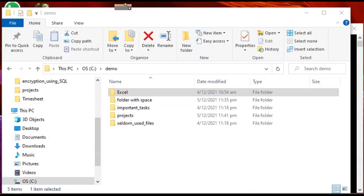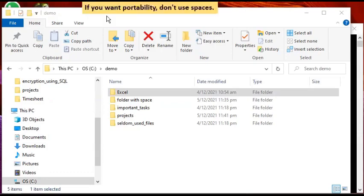Let's start with the first tip. If you want portability, don't use spaces. Although Windows and even other OSes like Unix or Linux do support having spaces in the file name or name of a folder, having spaces can cause inconveniences and especially issues in terms of portability of the file.